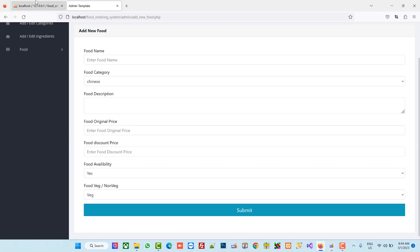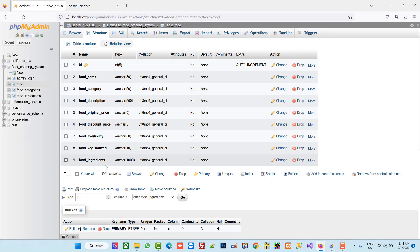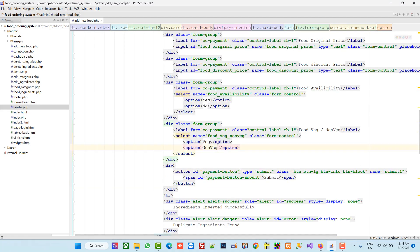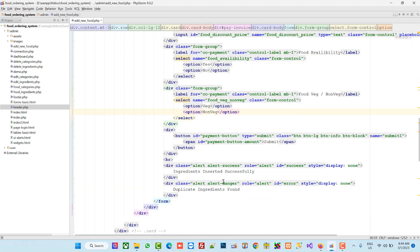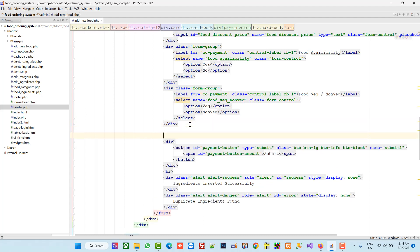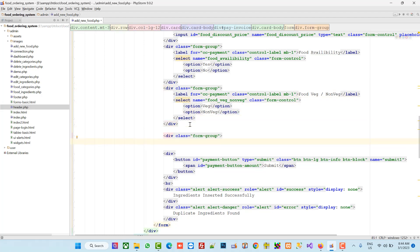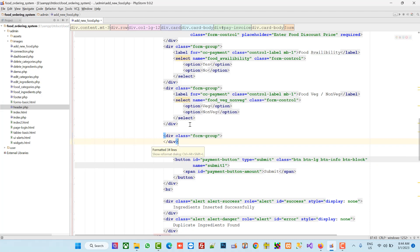Our last column is food ingredients. For that we need to add multiple checkboxes. I am going to take the div and closing div for this section.